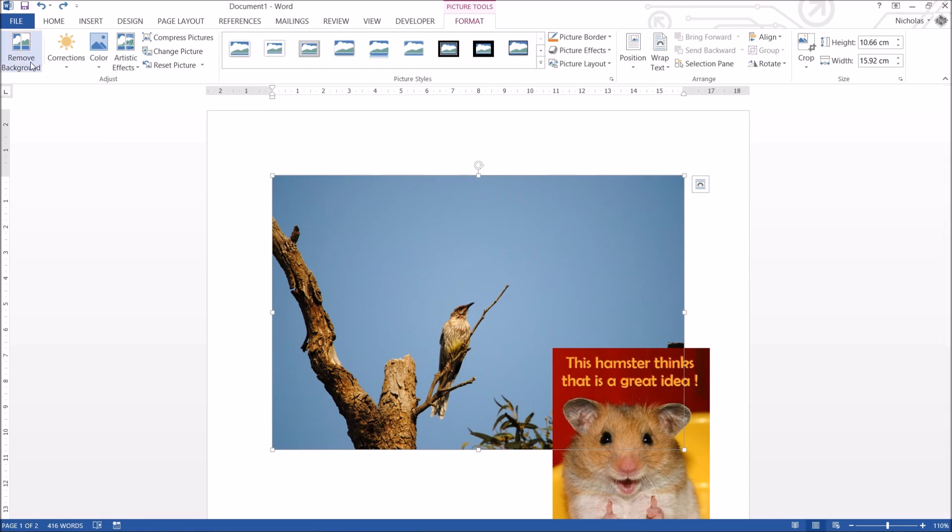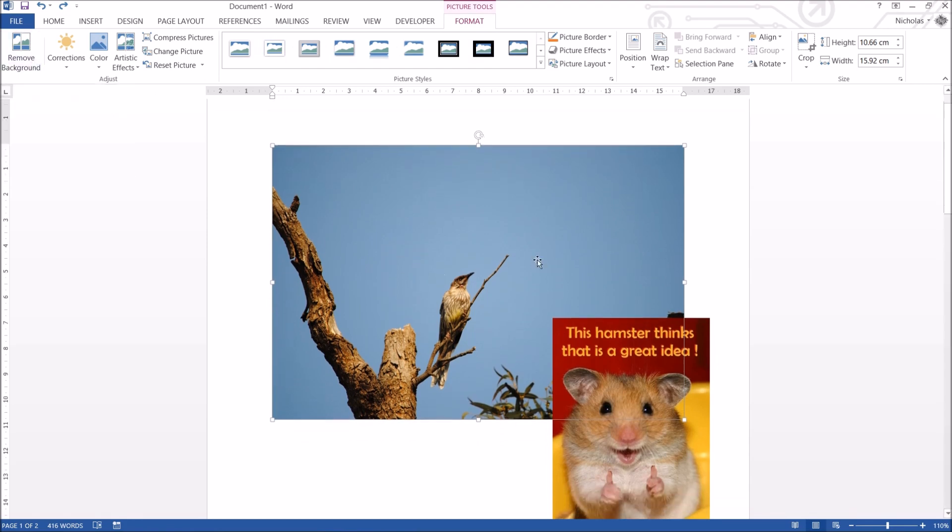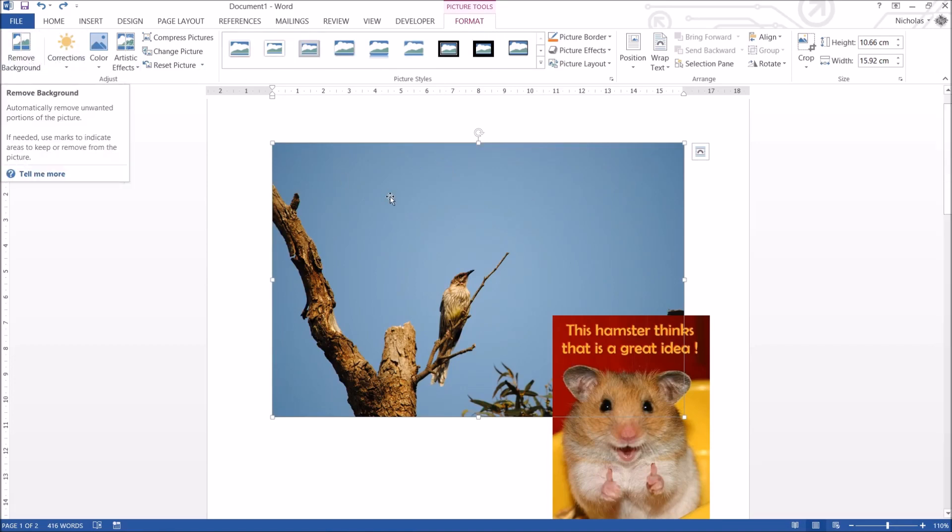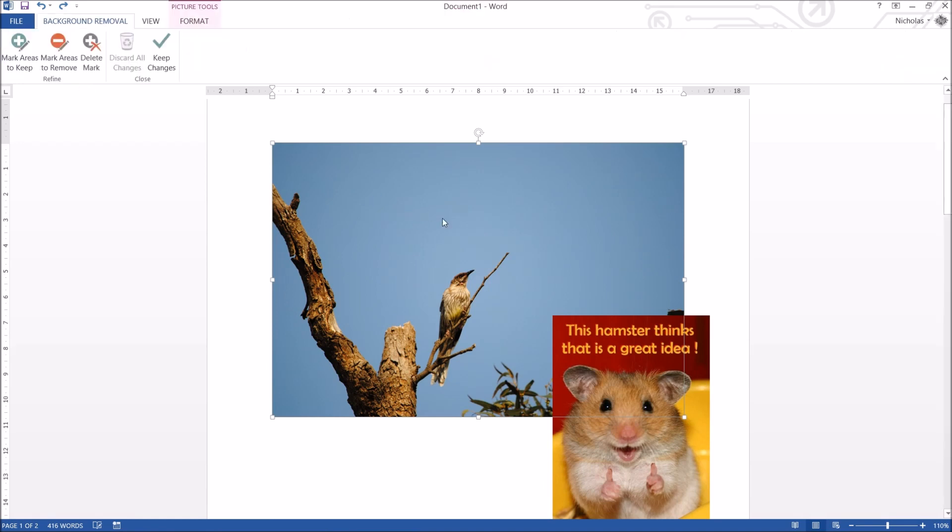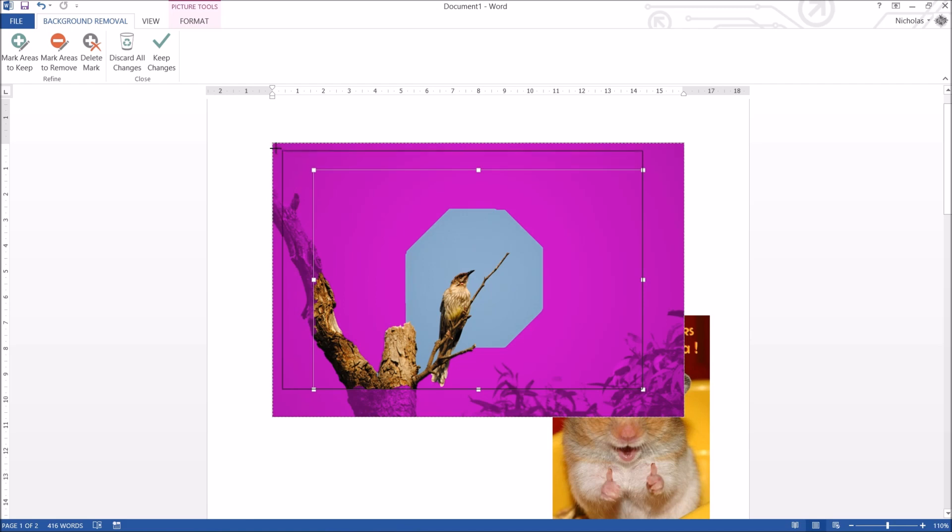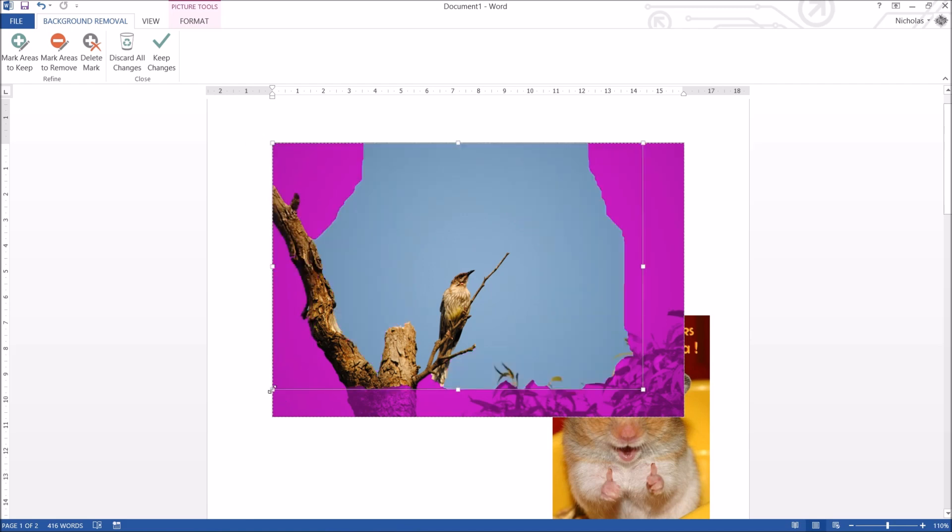So remove background is quite interesting. It tries to guess what the background color is and remove it. And if we click on it, it's going to bring up another tab that you can use. So select your photo, select remove background. And what it's done here is it's tried to guess what the background is. You can see all this purple stuff is what it's going to remove and all the colored stuff is what it's going to keep. Now I can change how much it's going to keep and remove so I can resize this a little bit.